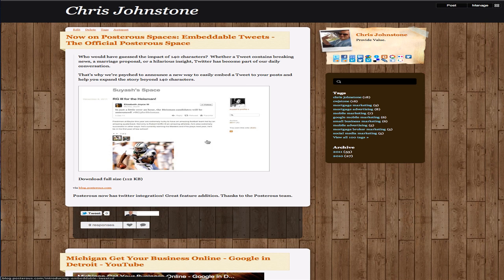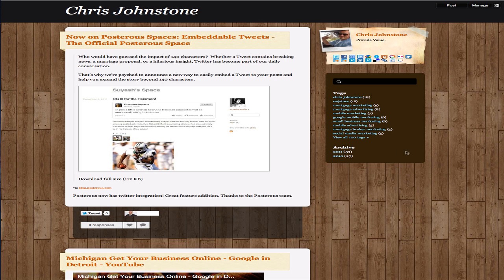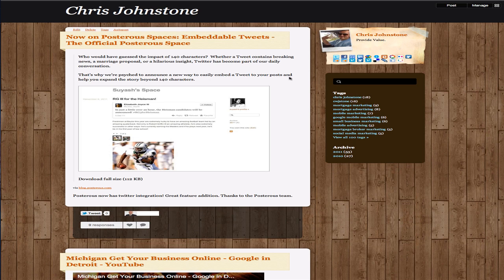So here's an example of what my Posterous blog looks like. This is a template you get, I believe it's close to 30 templates you can choose from, and they build this blog for you based on the template that you pick.